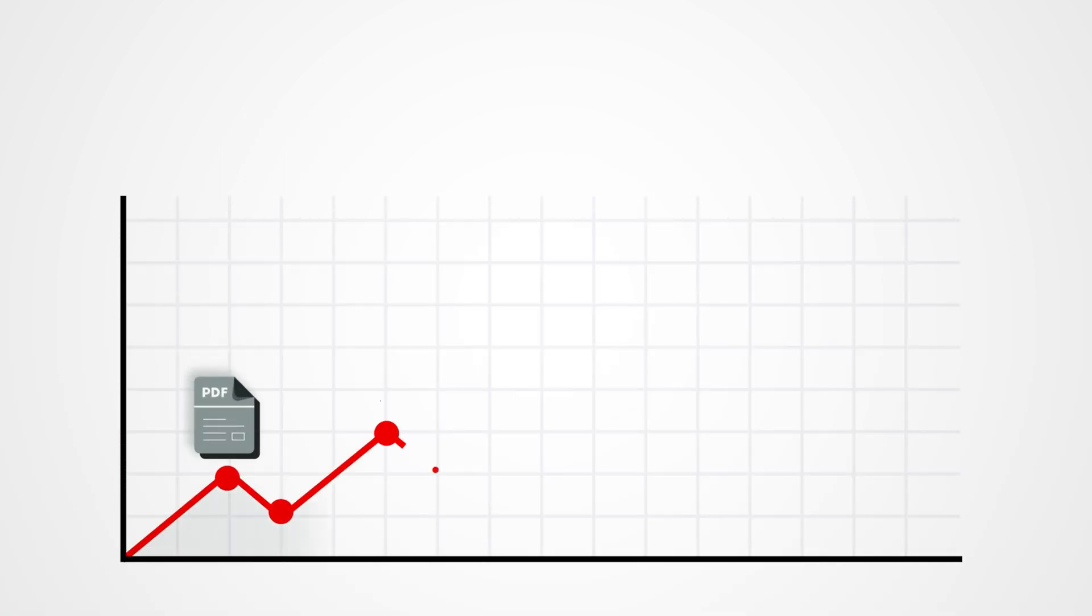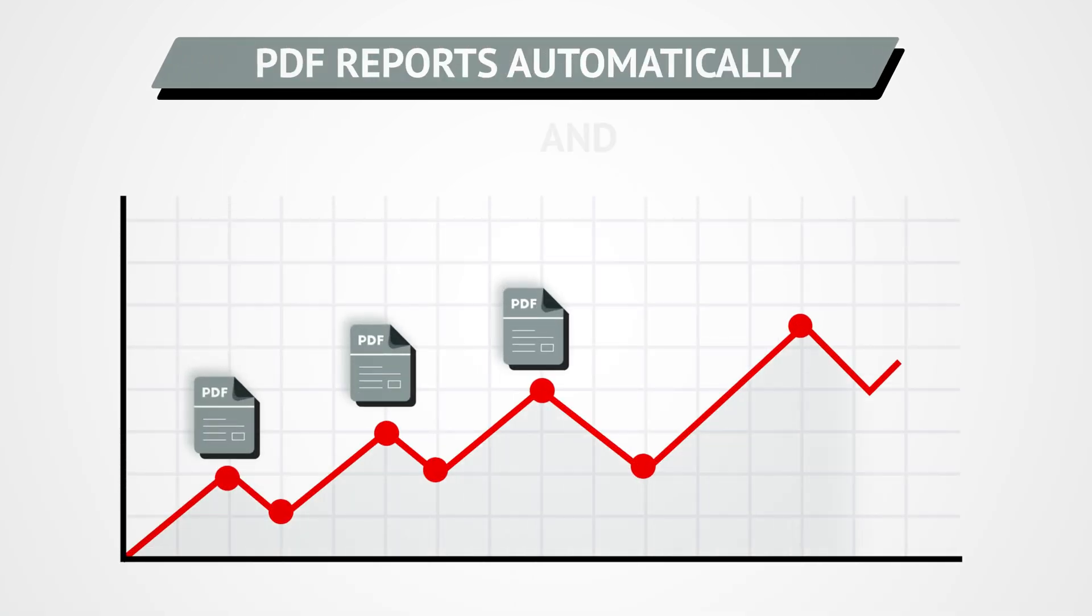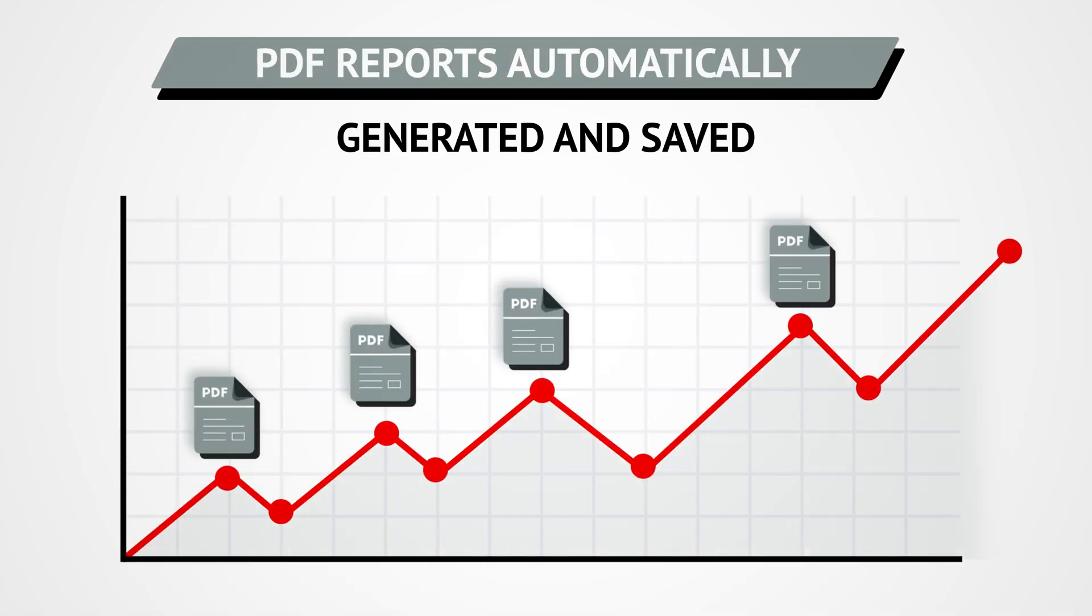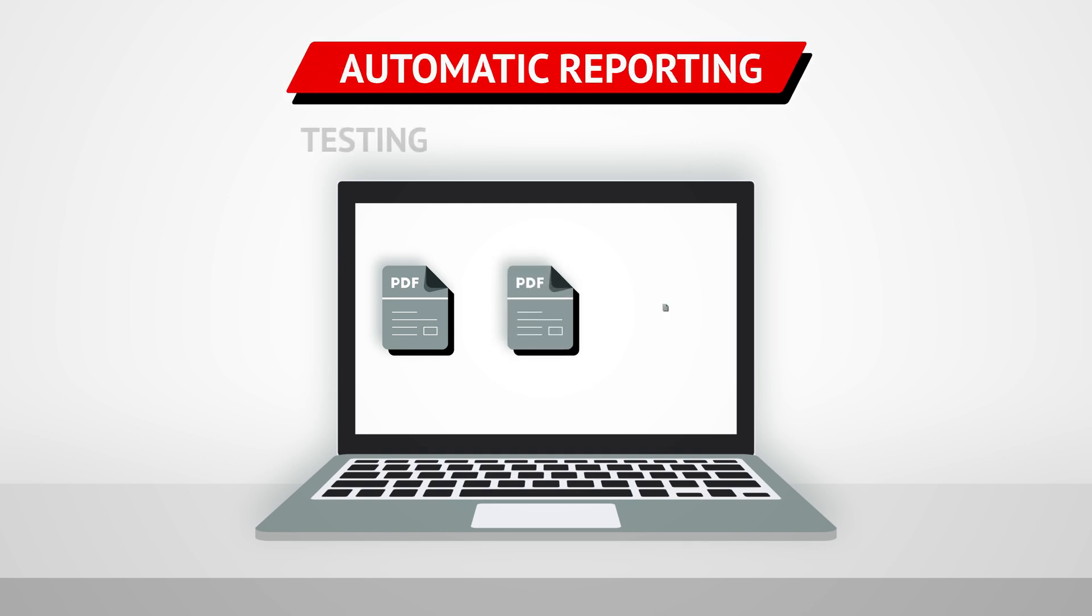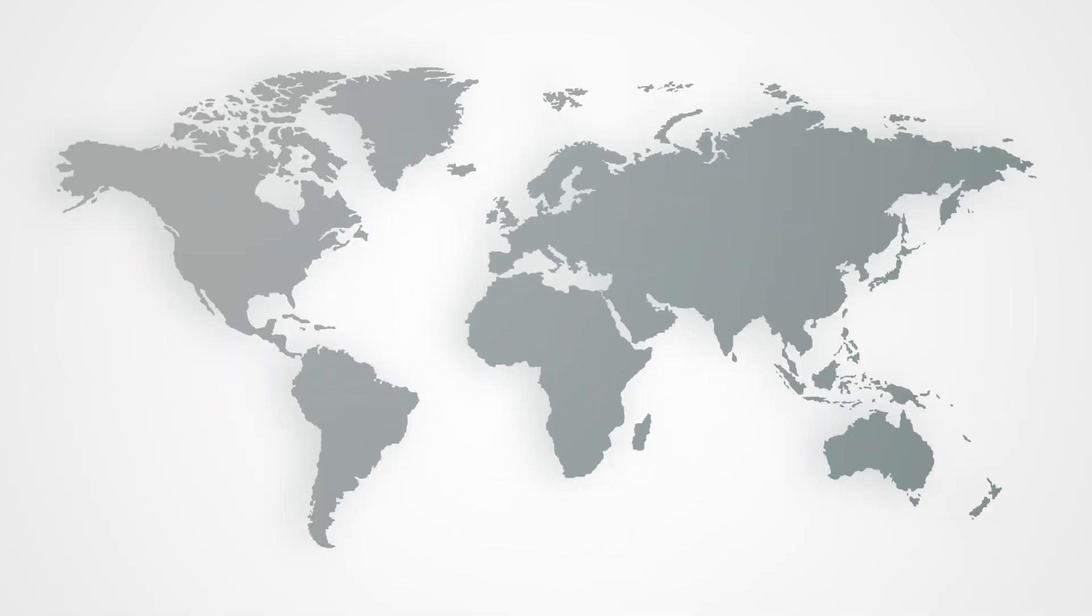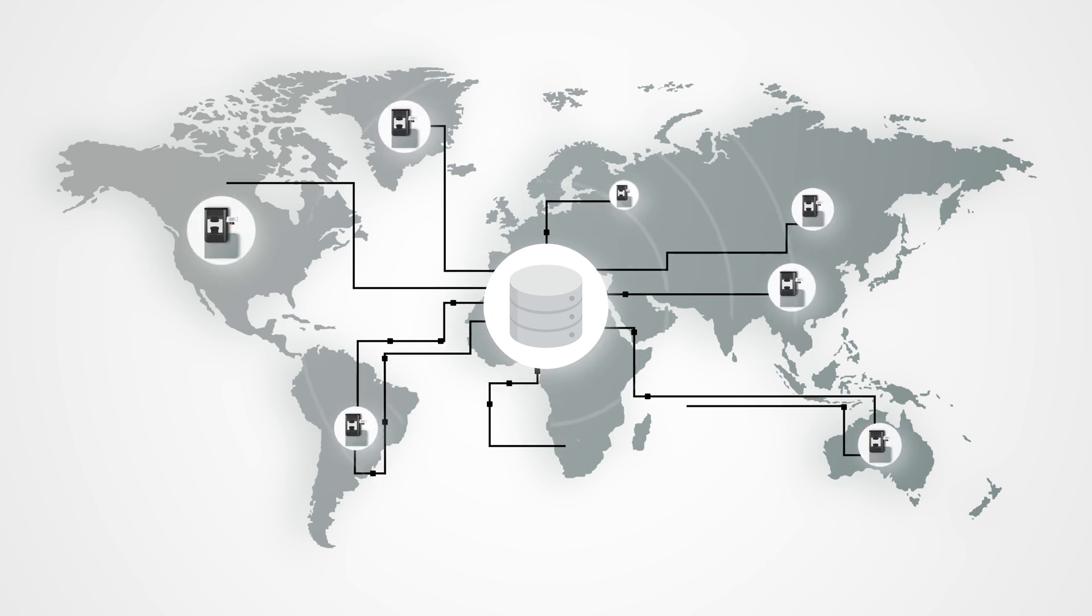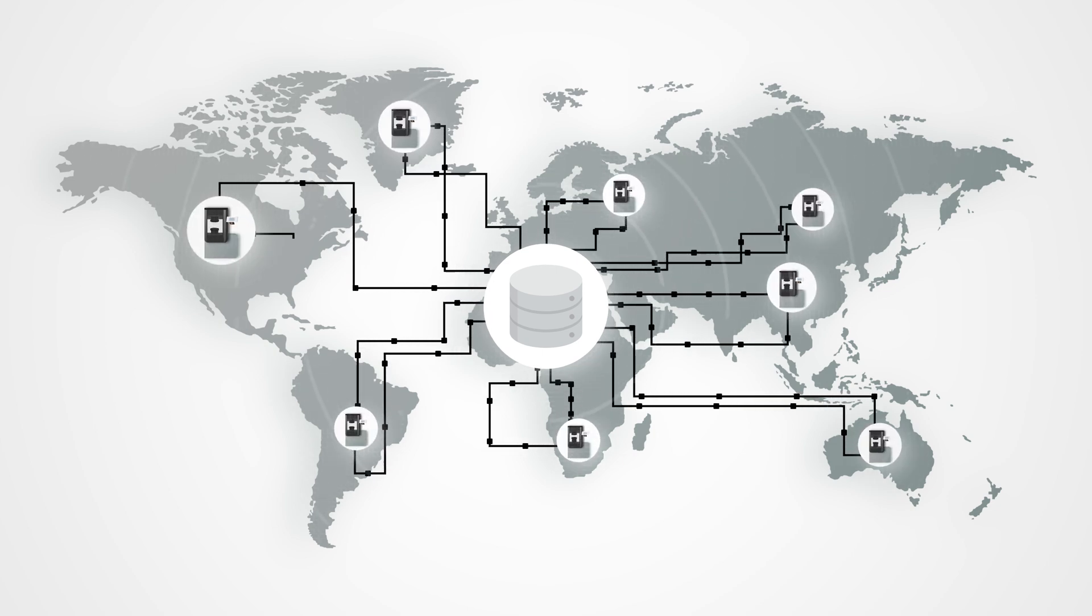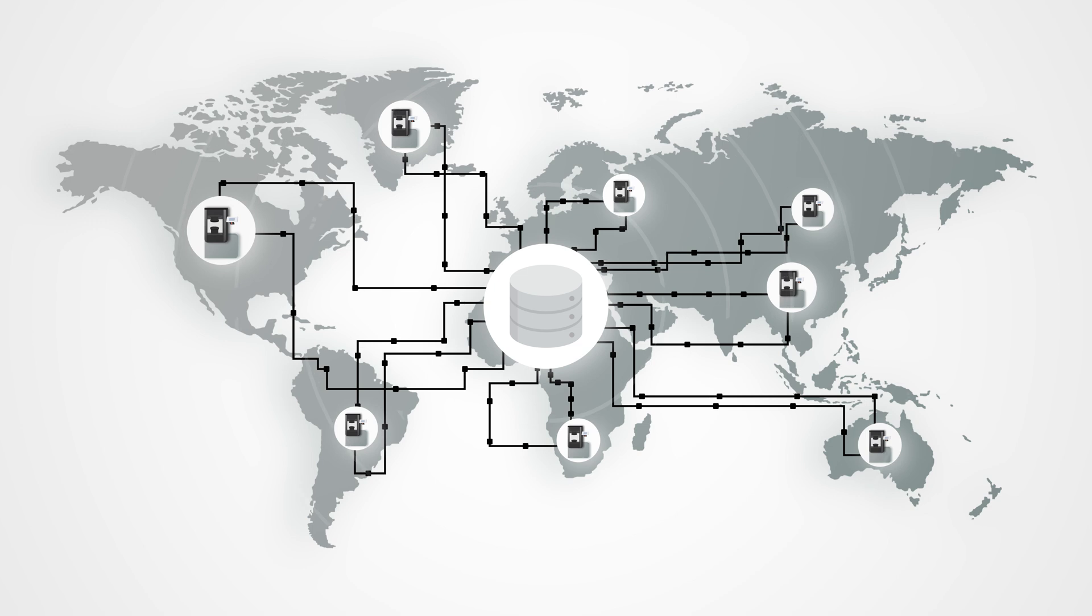Once the test is completed, PDF reports are automatically generated and saved after each break. All data and test results are available for direct reporting to your laboratory information management system. Whatever your location, the cylinder break results are available immediately after the test, without any delay.